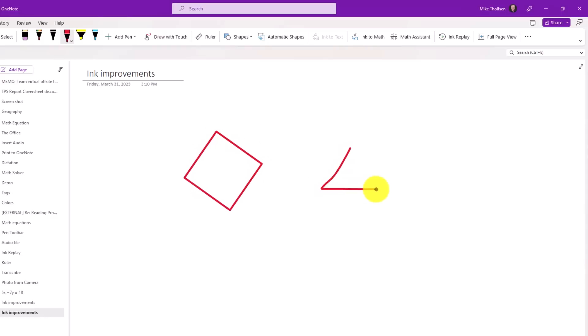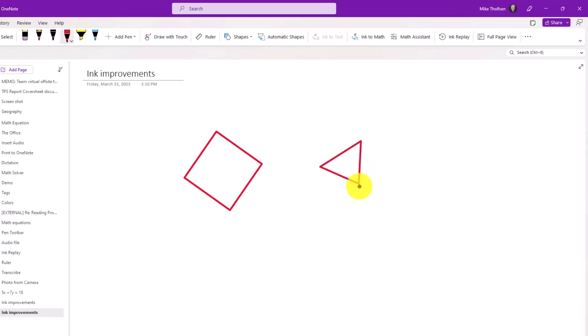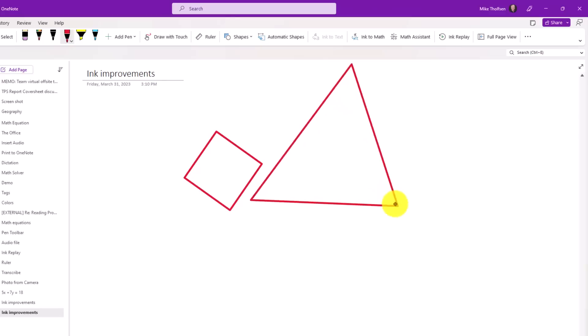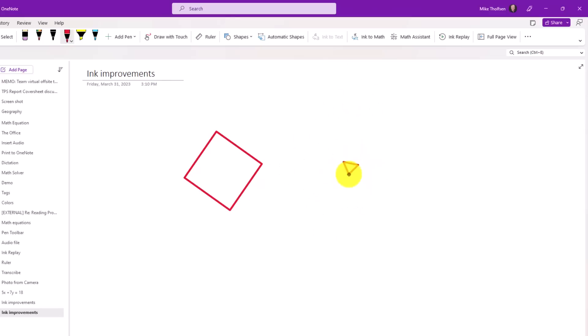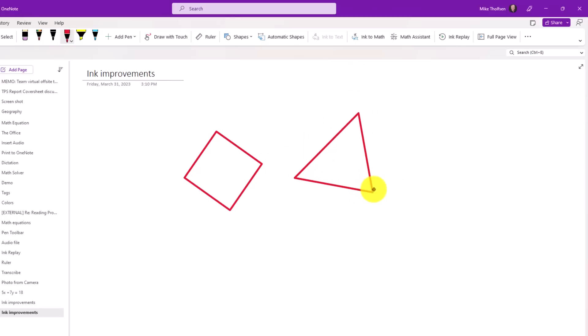So if I do it with a triangle, same thing, draw the triangle, hold it, and then just start dragging it. You can even size it. So I'm sizing it bigger or smaller really easily. So spin it around, make it bigger or smaller.